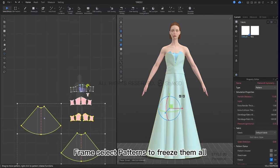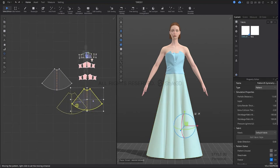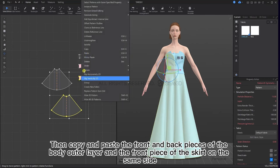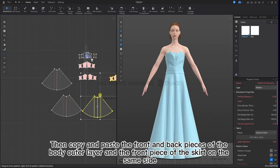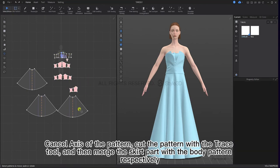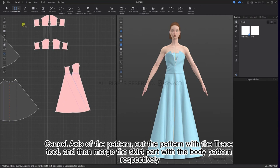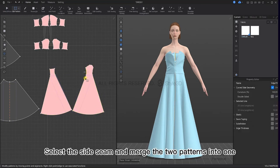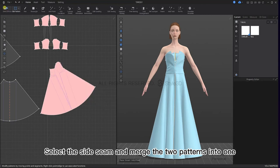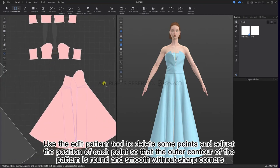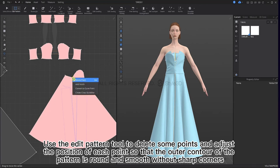Frame select patterns to freeze them all. Then copy and paste the front and back pieces of the body outer layer and the front pieces of the skirt on the same side. Cancel axis onto the pattern, cut the pattern with the trace tool and then merge the skirt part with the body pattern respectively. Select the size seam and merge the two patterns into one. Use the edit pattern tool to delete some points and adjust the position of each point so that the outer contour of the pattern is round and smooth without sharp corners.